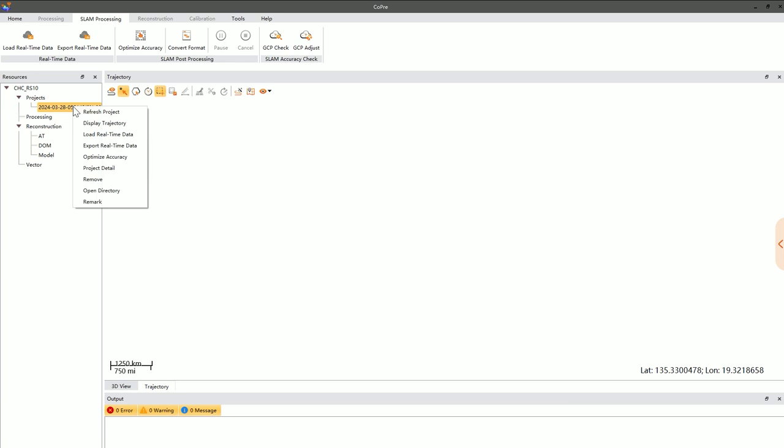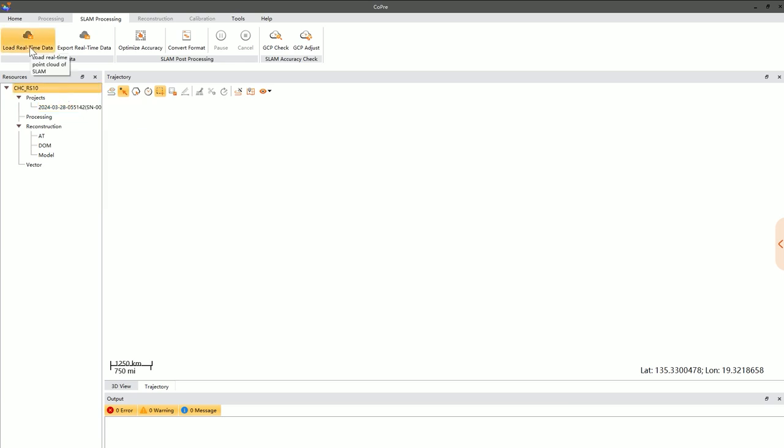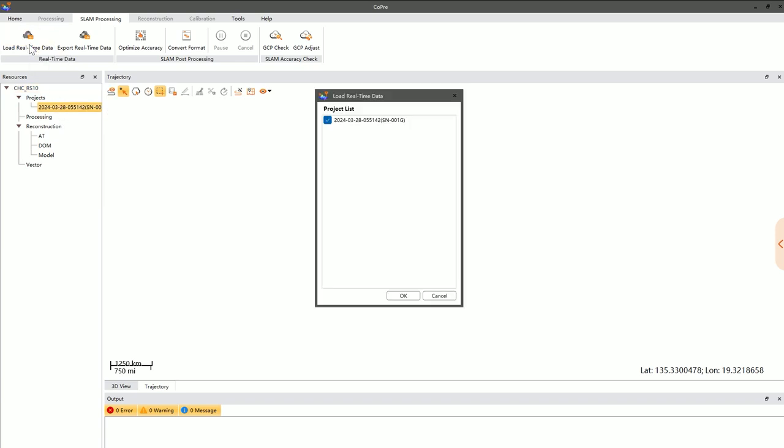Right-click this node and choose Load Real-Time Point Cloud, or simply click the corresponding button in the menu bar. If you have multiple data sets, you can also select multiple entries to add at once.